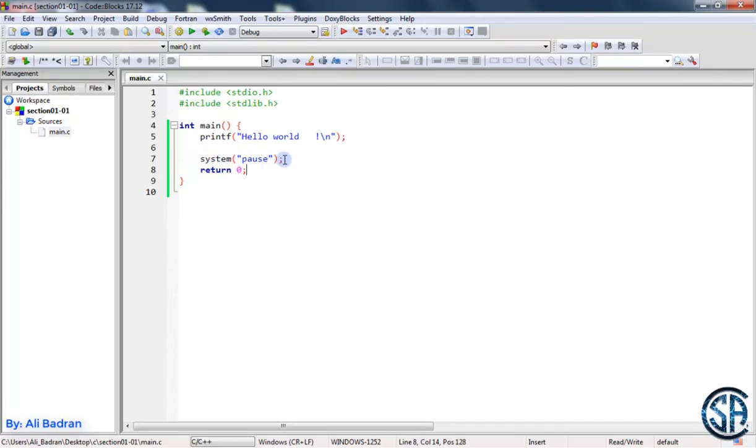So the build process is two steps. First, the compiler works, and then the linker.